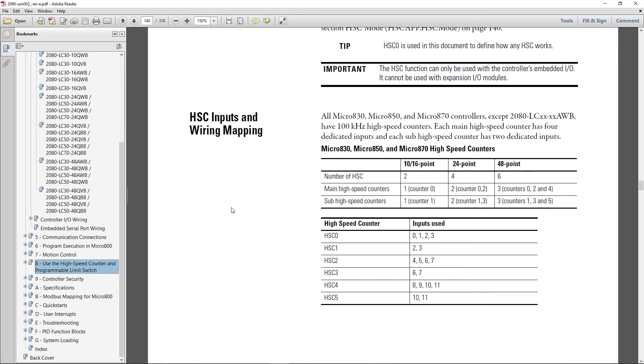However, you could, depending on what mode that you select, have six high-speed counters. They just wouldn't be able to be running the mode that require all four inputs. So if you're going to require input 0, 1, 2, and 3 for high-speed counter 0, you can't use 2 and 3 for high-speed counter 1.